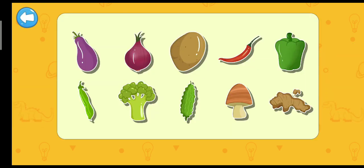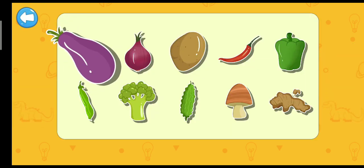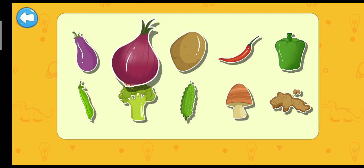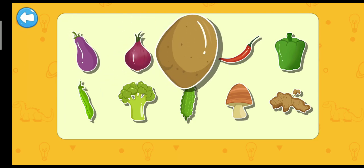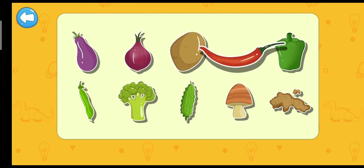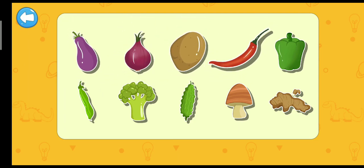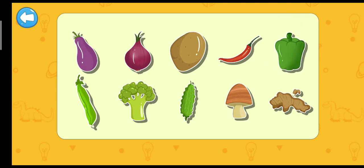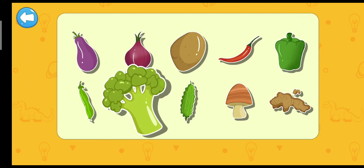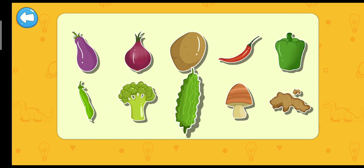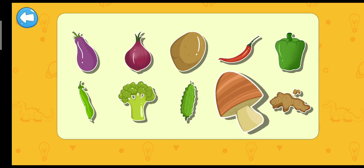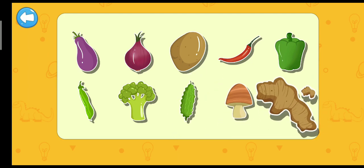Vegetables. Eggplant. Onion. Potato. Jelly. Capsicum. Peas. Broccoli. Bitter guard. Mushroom. Ginger.